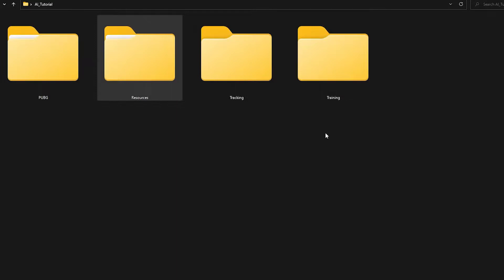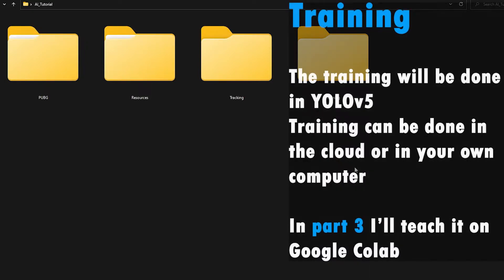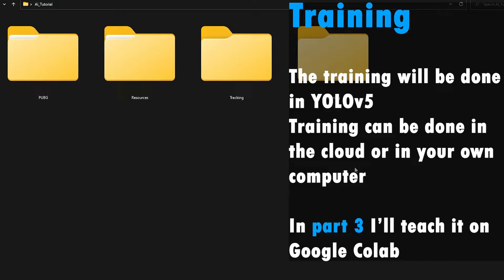As you know, I'm making a series in which I'm teaching you guys how to detect and track enemies in game. This is now part number three, episode three. In this episode, we're gonna be doing the training process. The training process is one of the easiest processes, but it requires you to pay attention — it's very easy. So let's get through it.